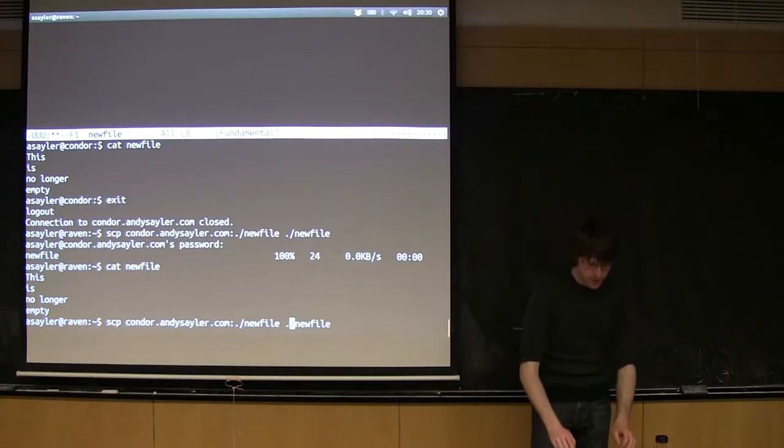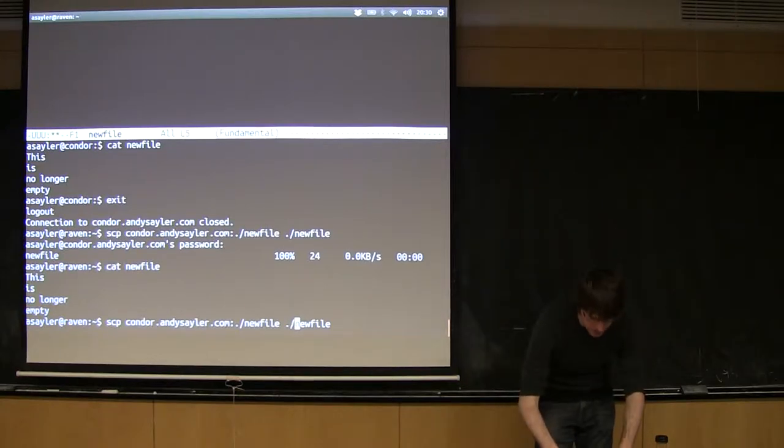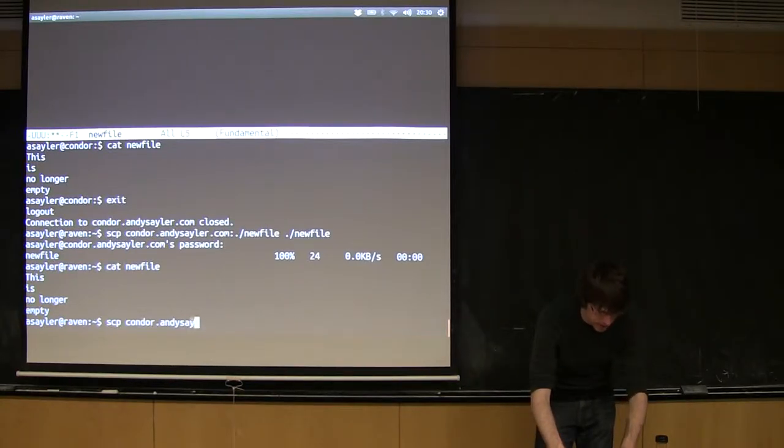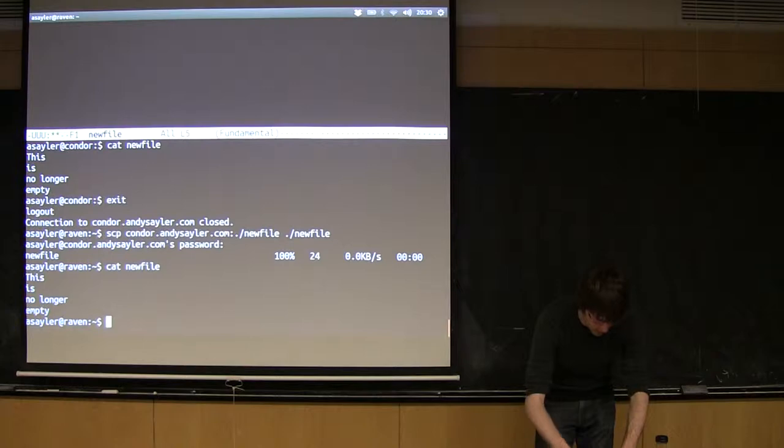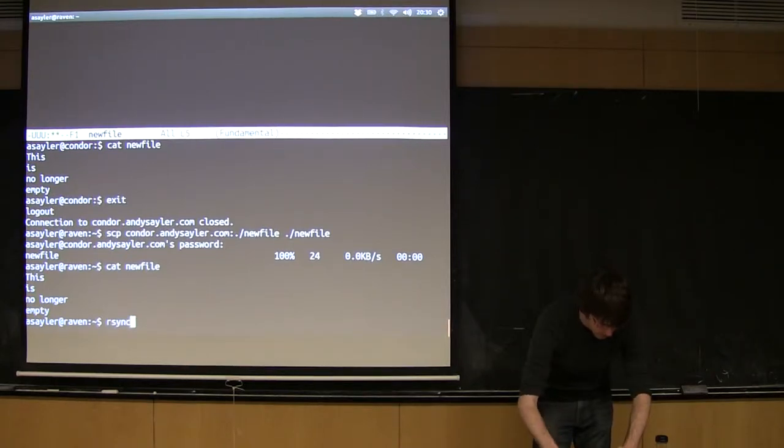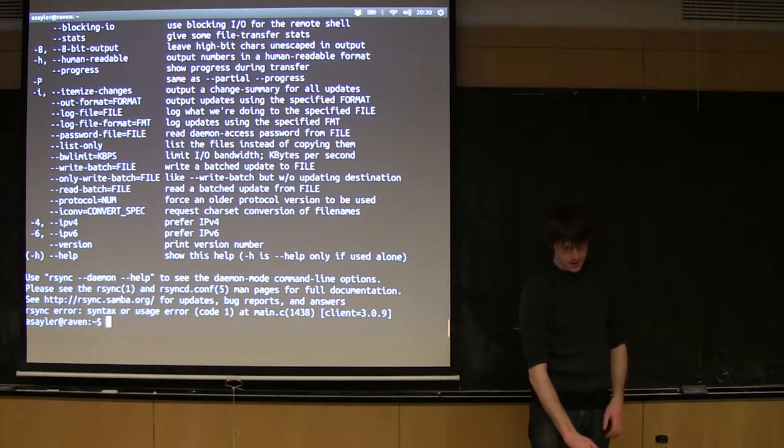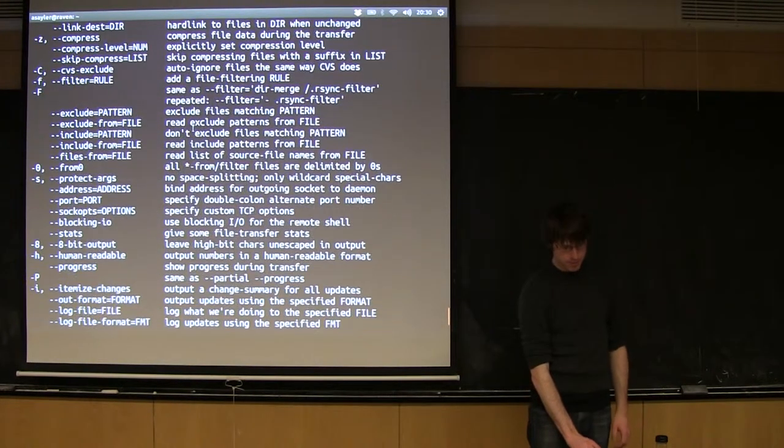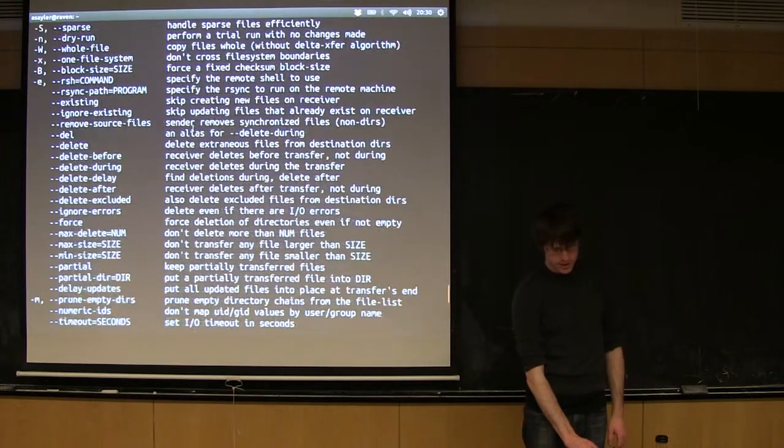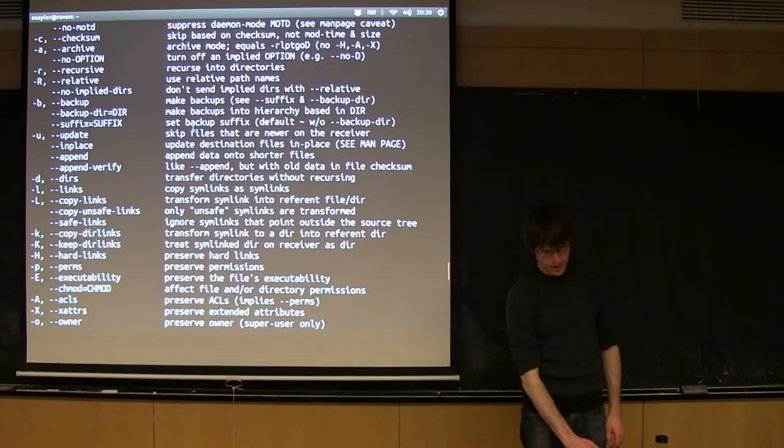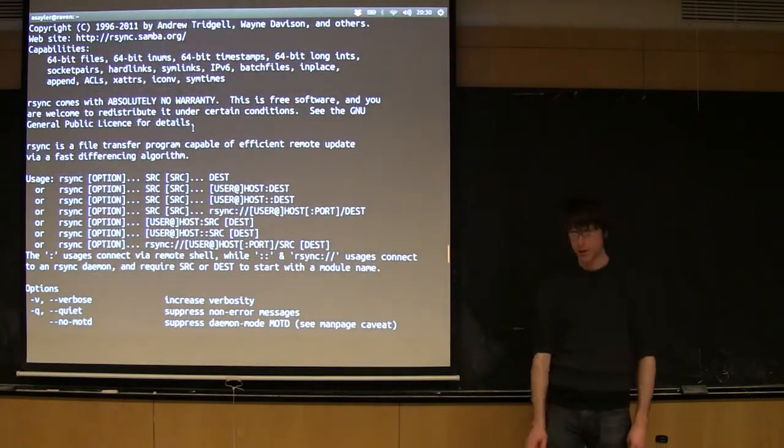So there's another command that's an even better version of SCP. It's called rsync. The syntax is somewhat the same, but what rsync does is it's more intelligent.